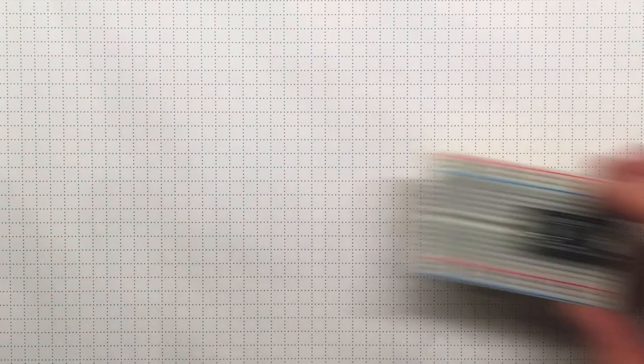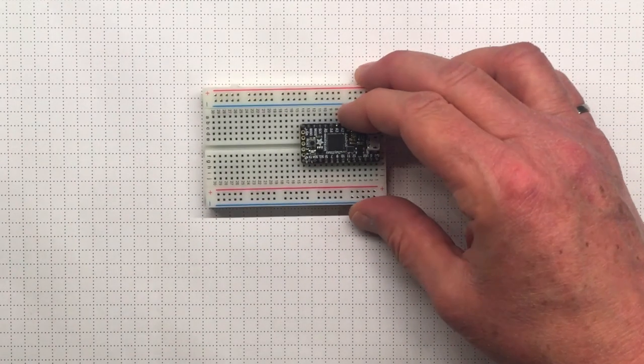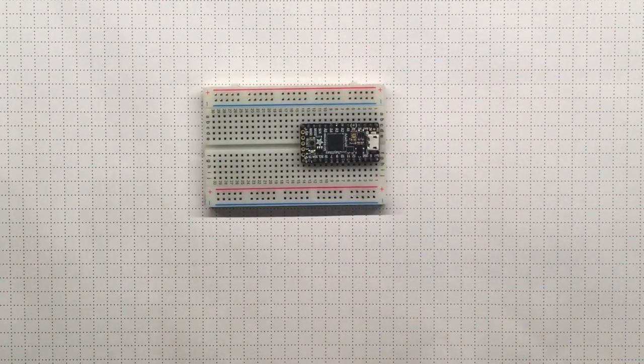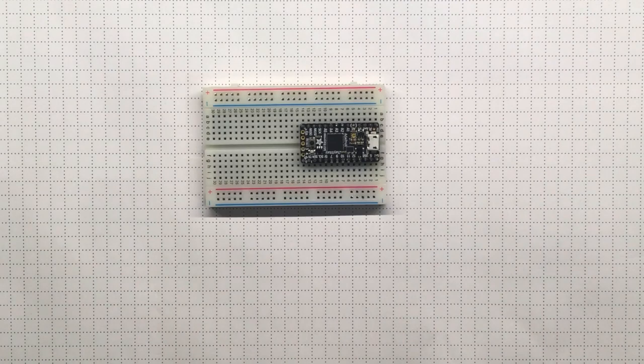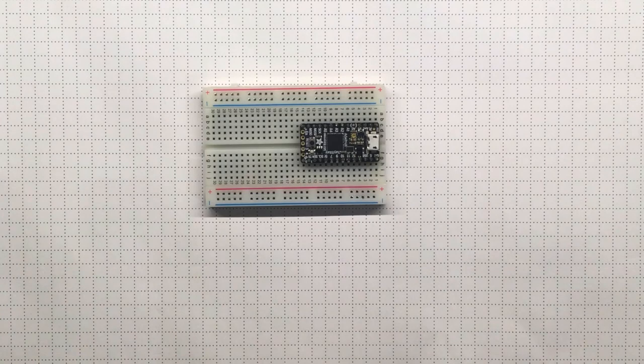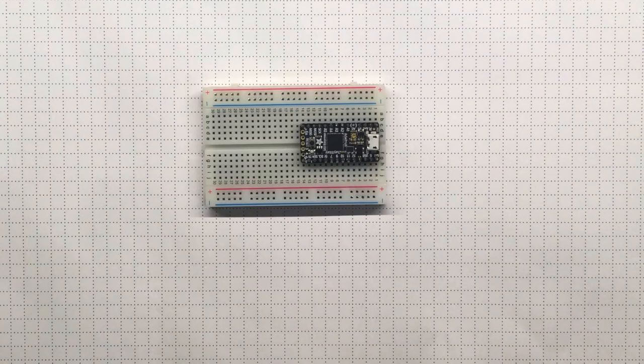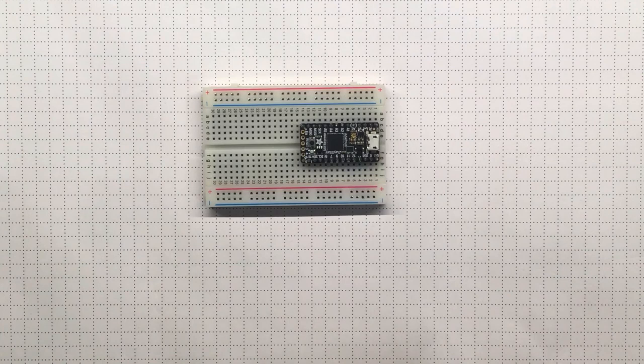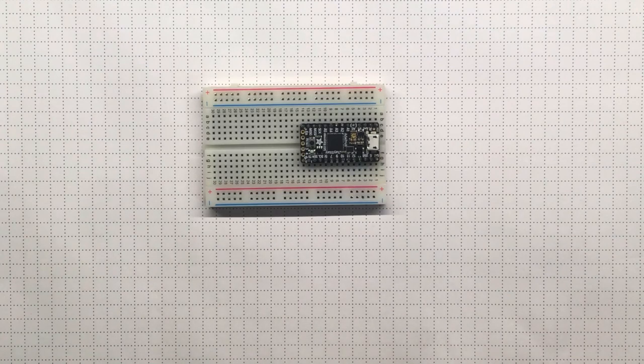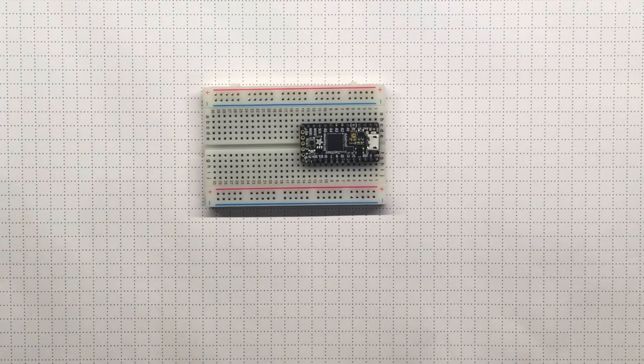Today we've got our microcontroller that we got in the mail and we're going to try to do something useful with it. We're going to try to measure an analog voltage, but because we don't have a multimeter to play with, first we need to build a multimeter that will help us measure an analog voltage.